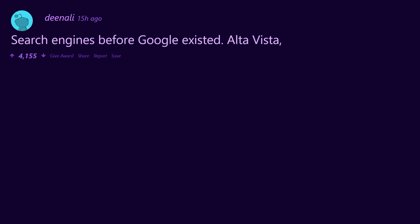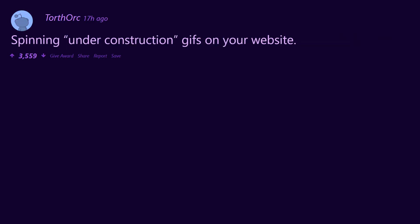Search engines before Google existed: AltaVista, Lycos, WebCrawler. Spinning under construction gifs on your website. Kony 2012.